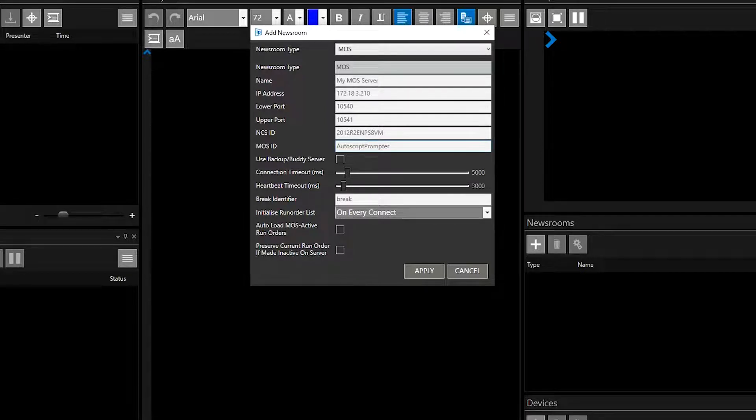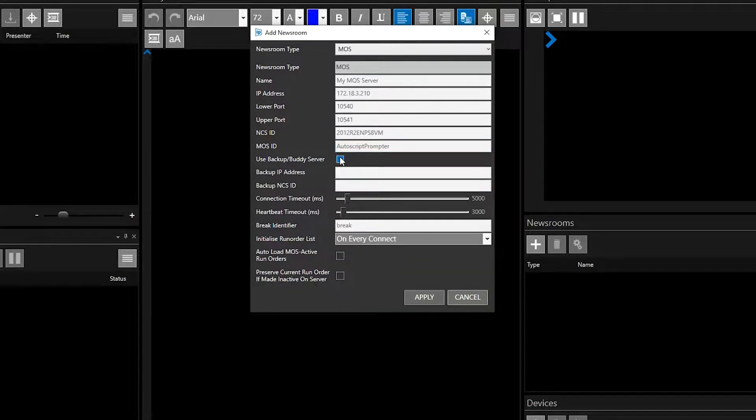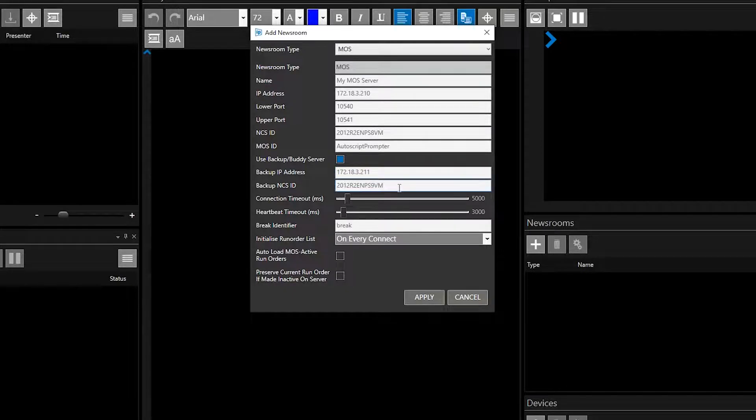If you would like to add a backup server, click the Use Backup Buddy Server button. You will now be able to add the IP address and NCS ID of a second newsroom server.